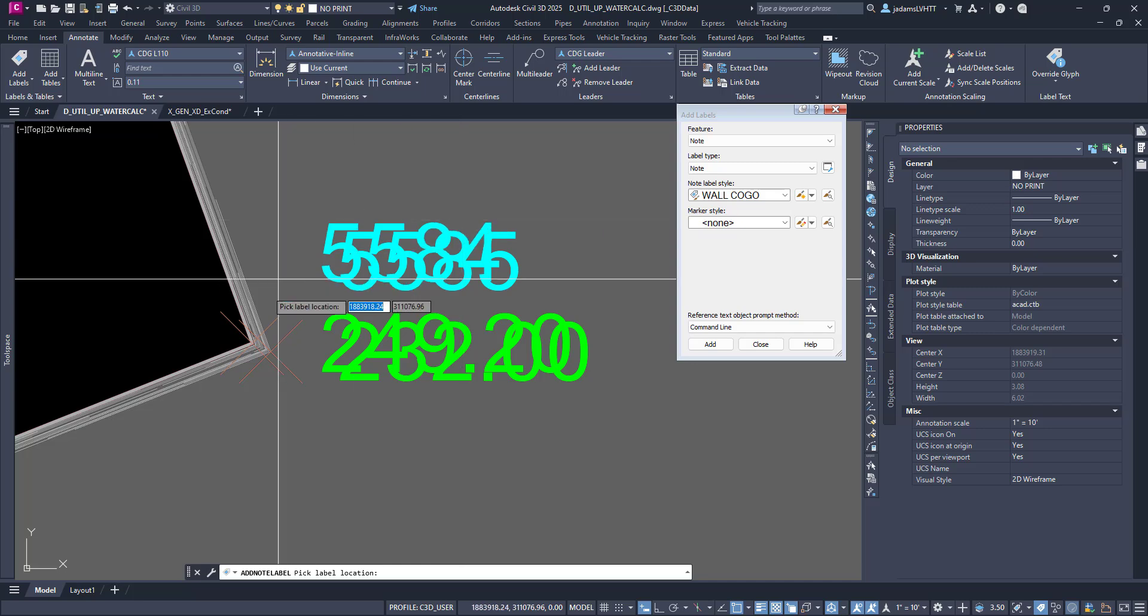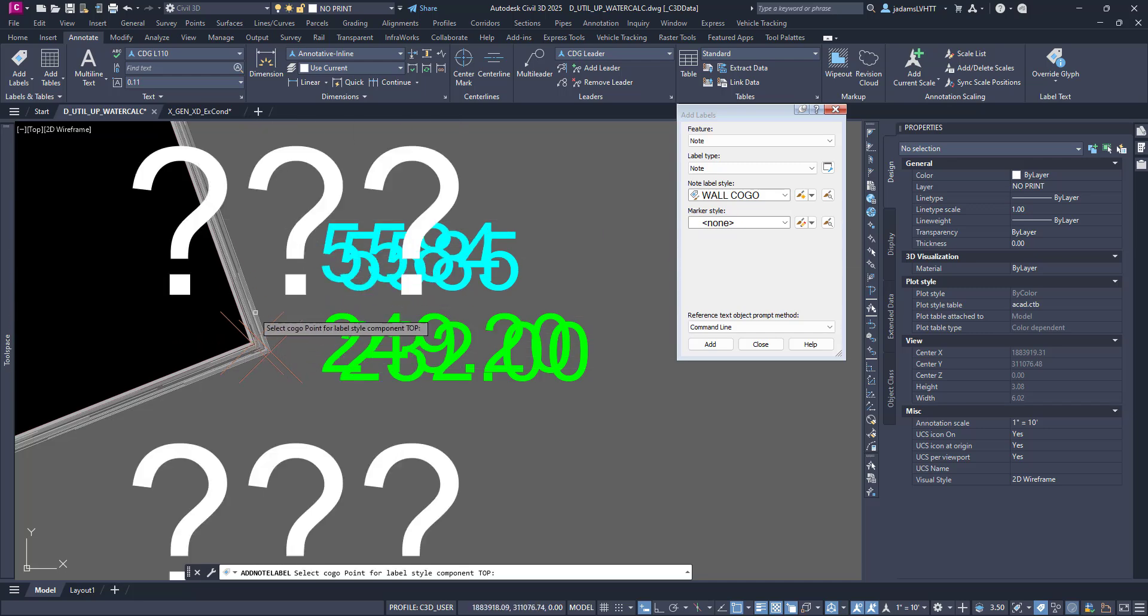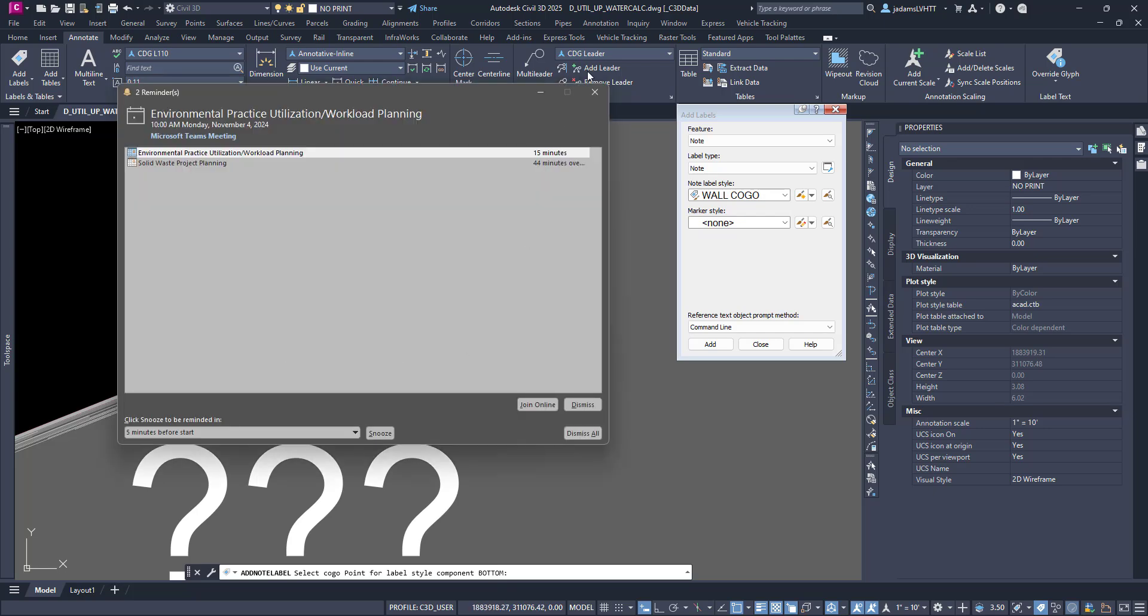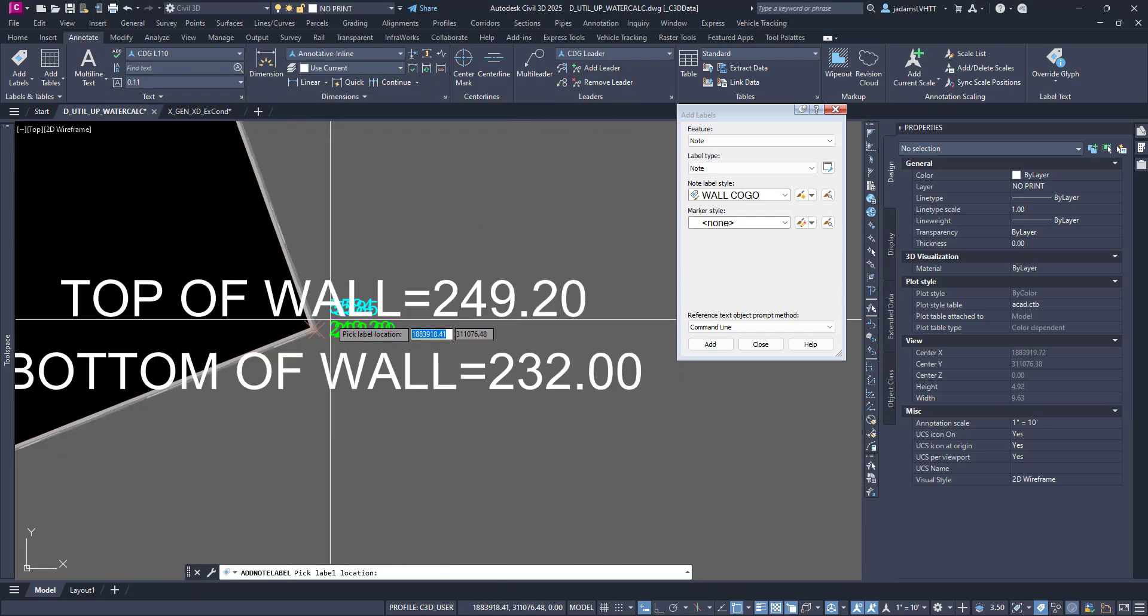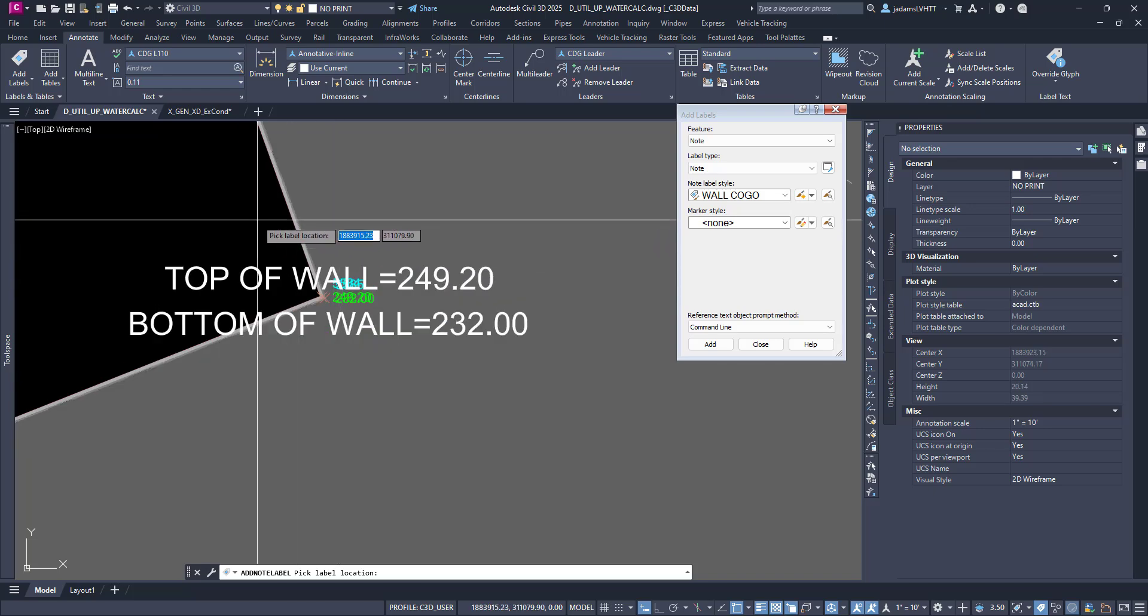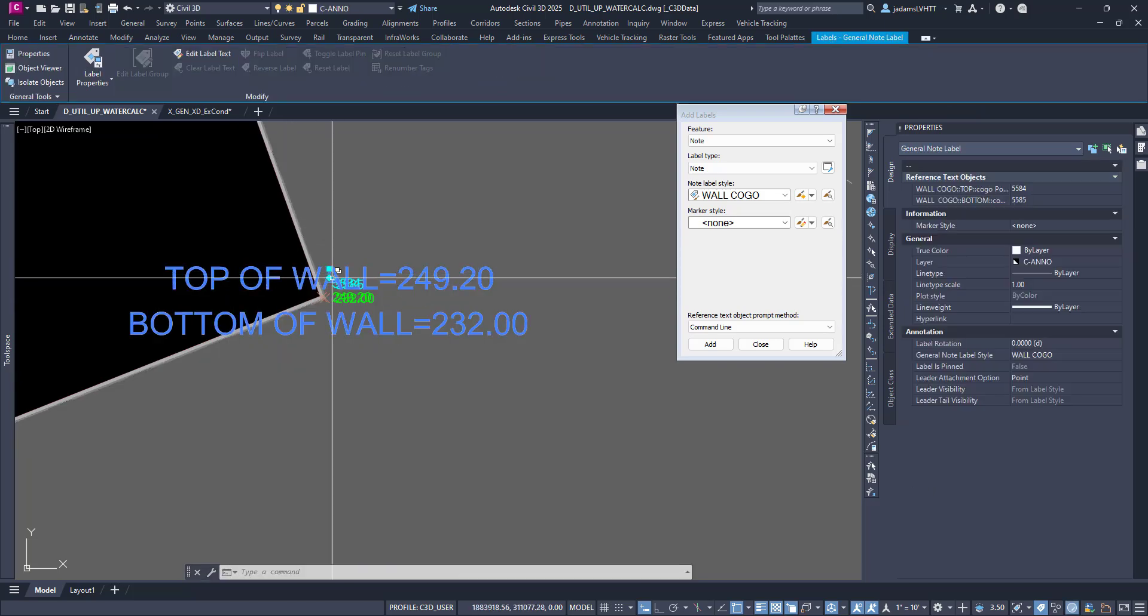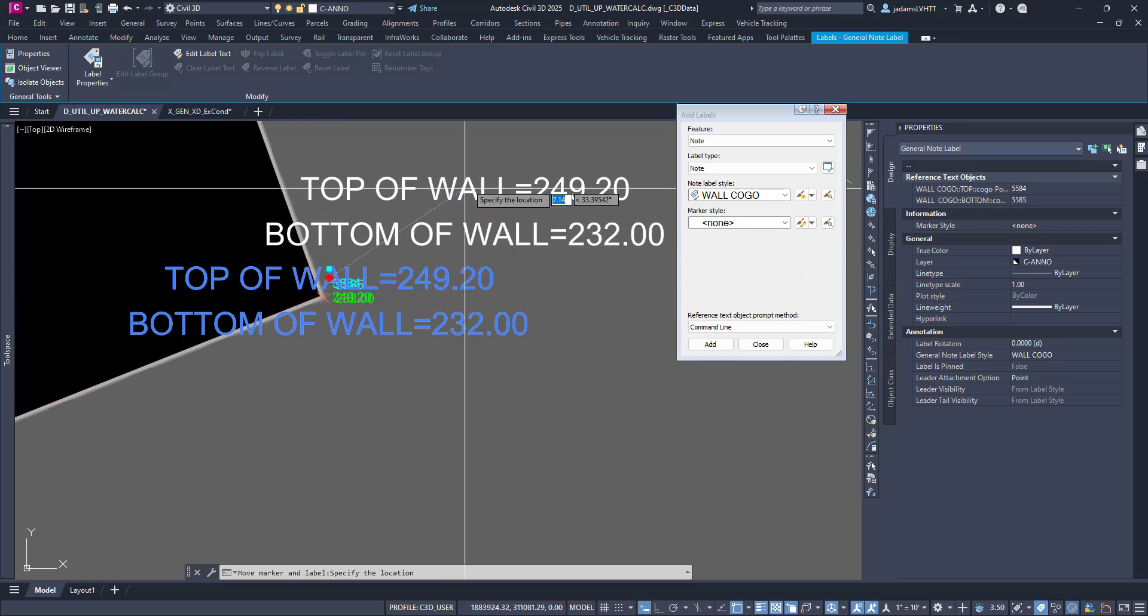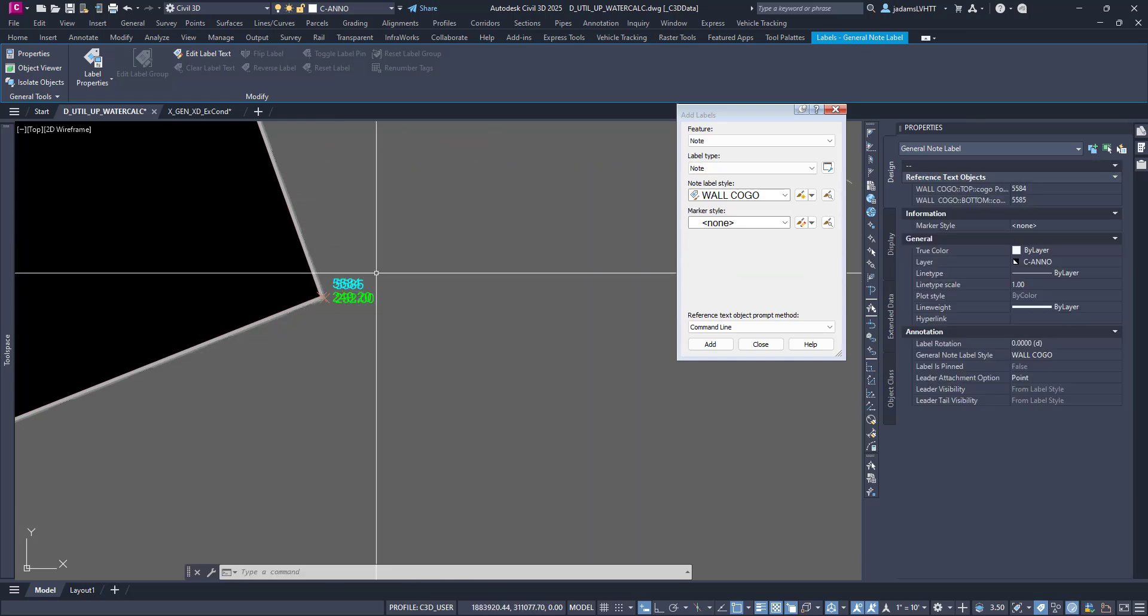And now it wants you to choose where to label it. So I'm going to say here. Which two COGO points? This one and this one. And now it's hooked to those two COGOs, so I could place this, move it around, and it doesn't really matter.